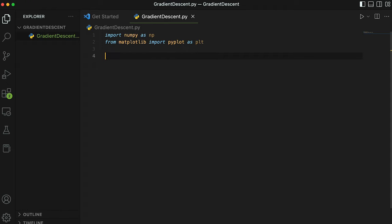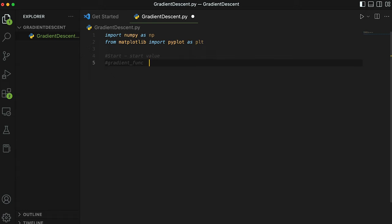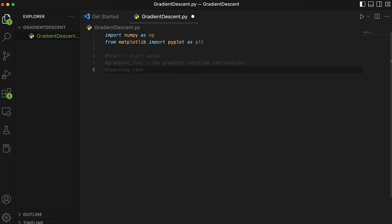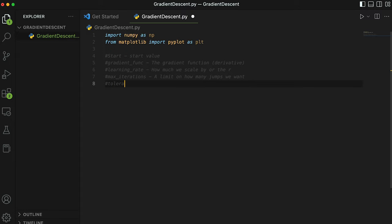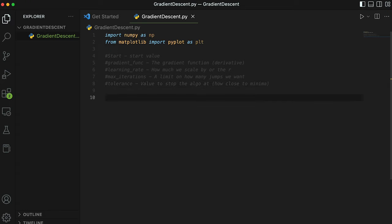Now that we have our imports squared away, let's create the gradient descent function. Before we start coding, let's think about the parameters we need for this algorithm. The first parameter is going to be the start value—basically what point we start the gradient descent algorithm. The next point is going to be the actual gradient function, and this is going to be the derivative of our function. The next parameter is going to be the learning rate, and this is how much we scale by, or the r in the previous equation I showed you before the coding part. Our next parameter is going to be max iterations, and this is basically a limit on how many jumps we want. Basically, if it doesn't reach the local minima, we just want to stop instead of having it go forever. The last parameter that we need is tolerance, and this is how close we want to be able to get to the minima and also the value to stop the algo at.